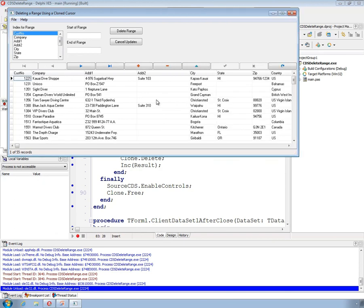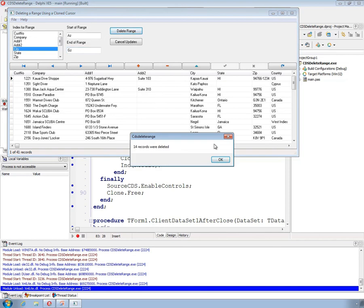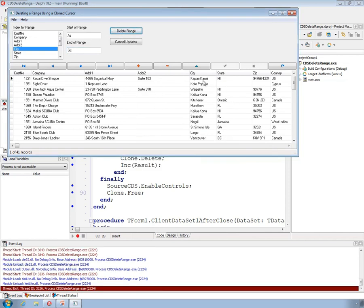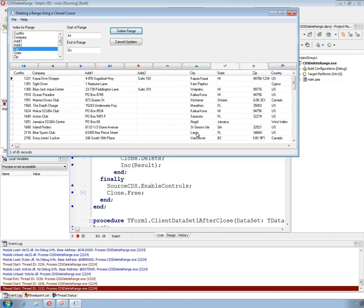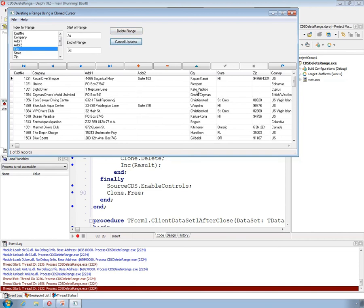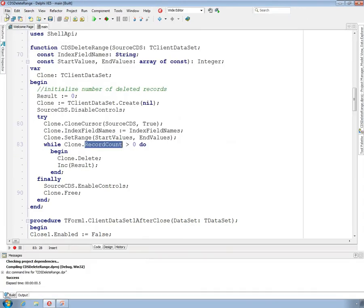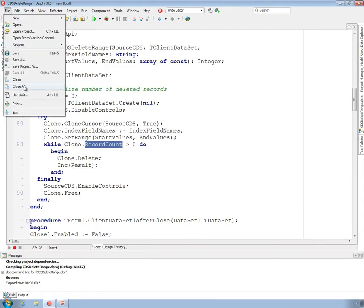We could do this on any number of things. We could choose city, say delete from 'A' to 'G-Z', and it says 14 records were deleted — there are no cities between A and G remaining. Canceling the updates brings Freeport back. That's the third example.